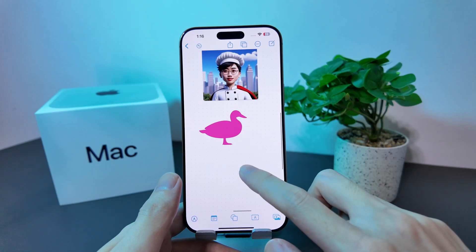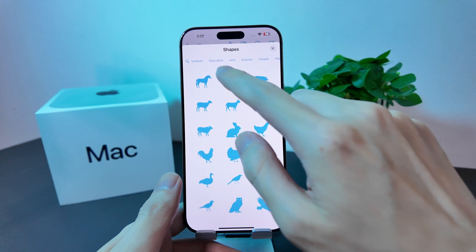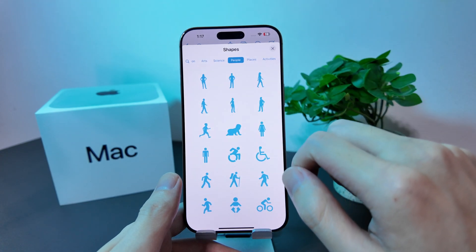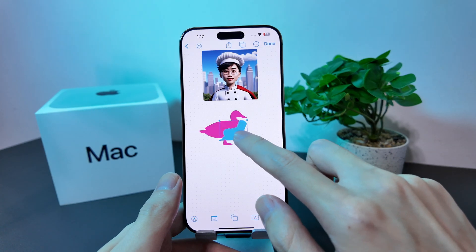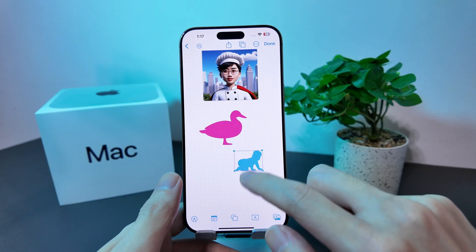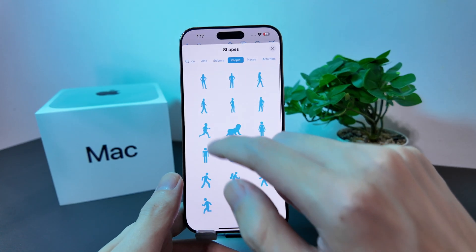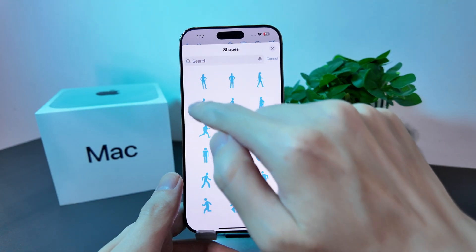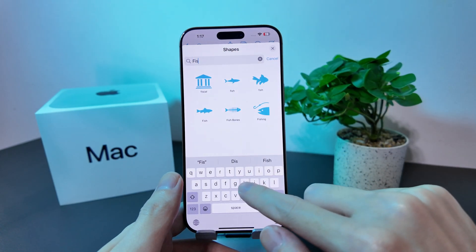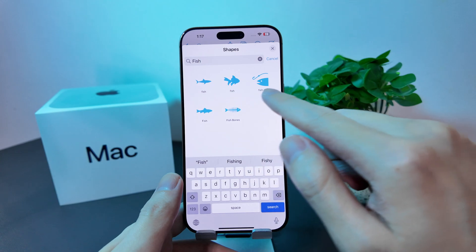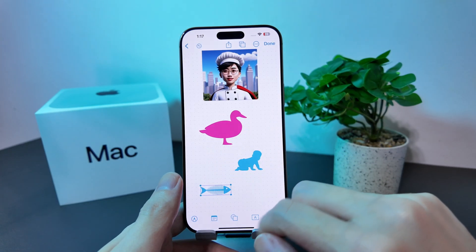We can explore some of the other shapes available. Let's try something different — we'll go to the people tab and select the toddler. I'll just organize it, and you can change the colors by just tapping here. You can also search for shapes by selecting the search icon and typing in anything you wish — in this case, we'll go for the fish. Then select any one and shift things around.